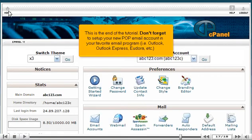This is the end of the tutorial. Don't forget to set up your new POP email account in your favorite email program, i.e. Outlook, Outlook Express, Eudora, etc.